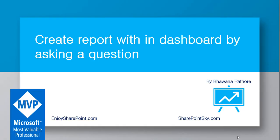Hello everyone and welcome to the channel. I am Bhavna. In today's video, we're going to see how we can generate a report within the dashboard by simply asking a question. Yes, you heard it right—we can create a report within the dashboard.